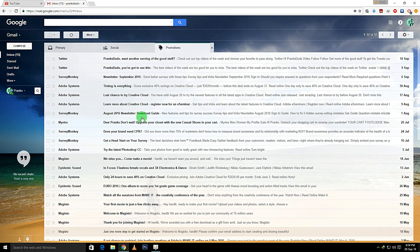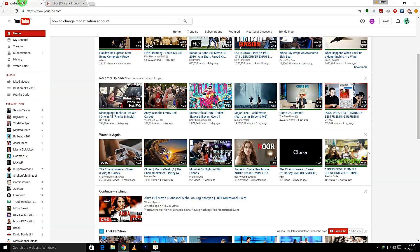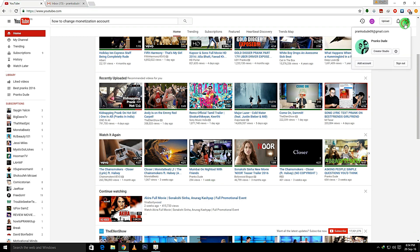Hey what's up guys, this is Hardik back with another video. In today's video, I'll be showing you how to change the monetization account for your YouTube channel. I have a channel named Pranks Dude where we make